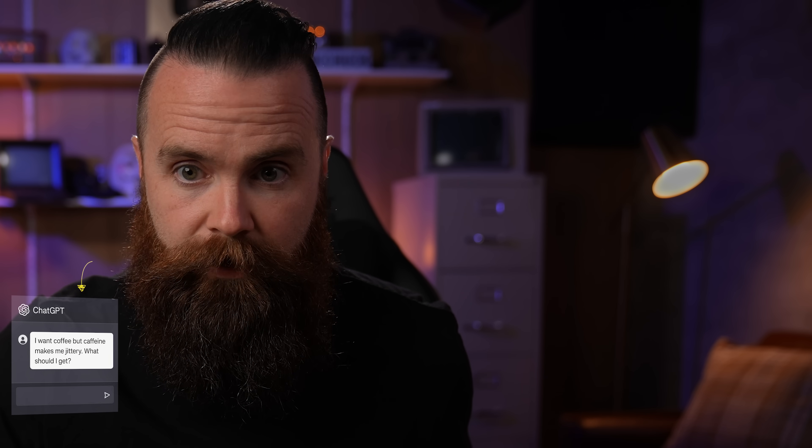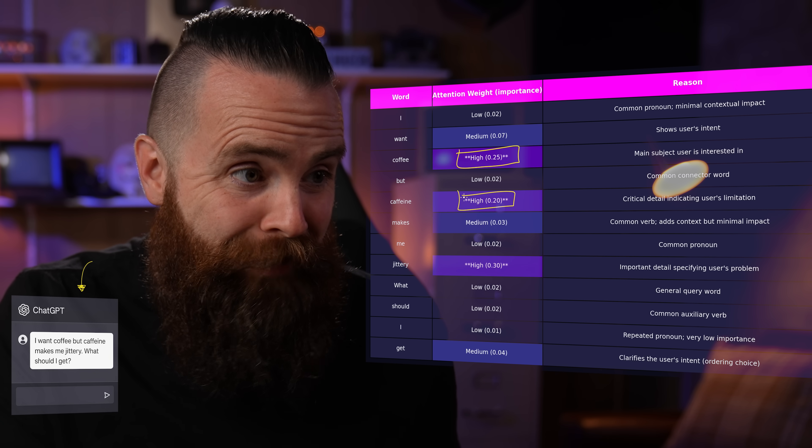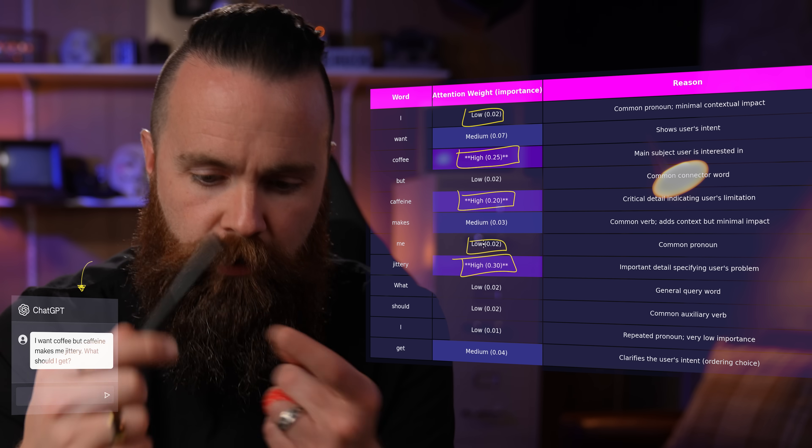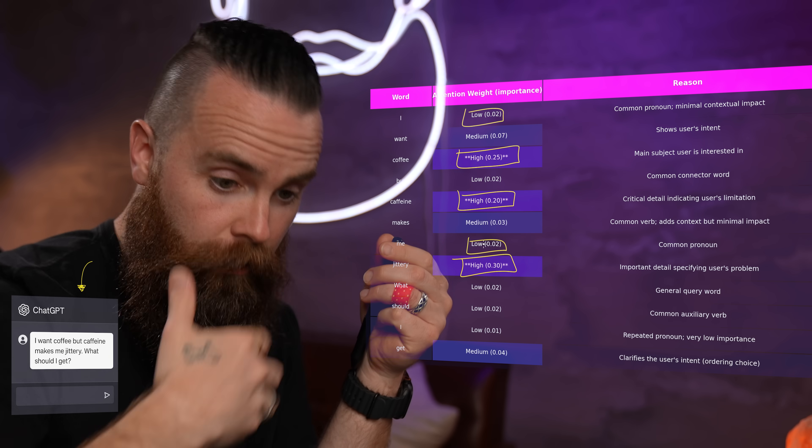How do LLMs pay attention? It's called attention mechanisms — specifically with modern LLMs it's referred to as a self-attention mechanism. When you say something like 'I want coffee, but caffeine makes me jittery — what should I get?', it uses semantic math to decide which words are important and relevant, both to the context of your entire conversation and to how the words relate to each other. They essentially assign attention scores: in this conversation, 'coffee' is high, 'caffeine' is high, 'jittery' is high — but words like 'I' or 'me' kind of low relevance. We kind of do the same thing — we only remember the relevant things. AI does the same.